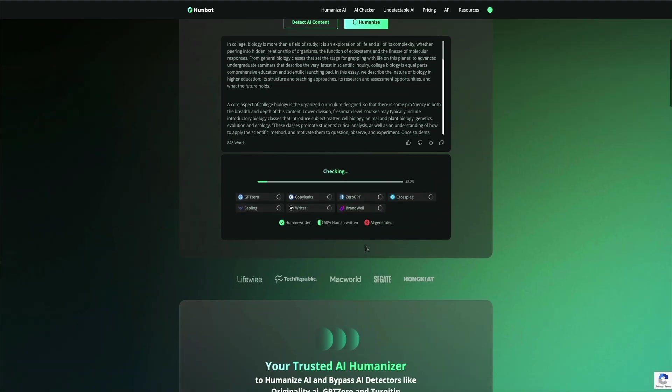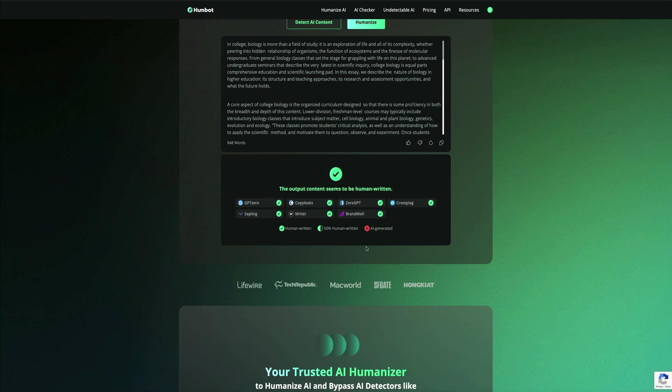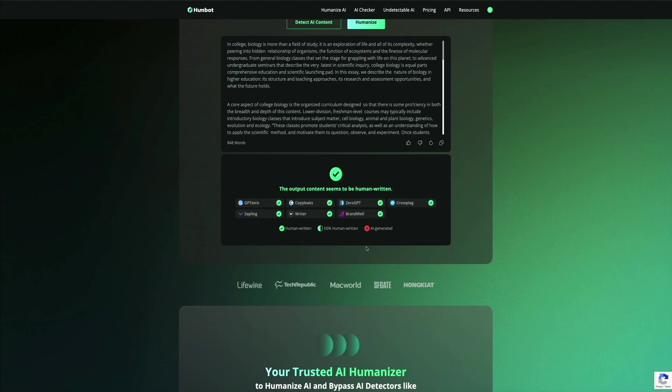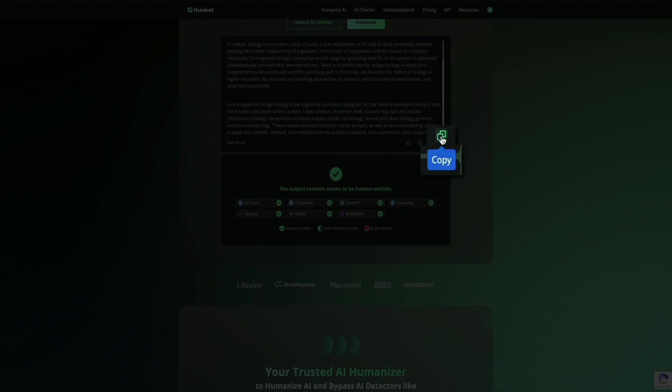Below the humanized output, you'll also see confirmation that the content is now marked as human-written across major AI detectors like GPT Zero, Copy Leaks, Zero GPT, etc. But let's test that out and see if the detectors actually agree. So let's go ahead and copy the newly humanized version using the copy button.